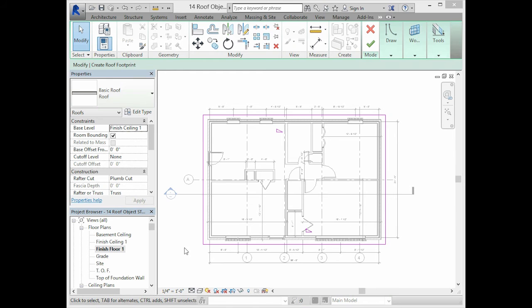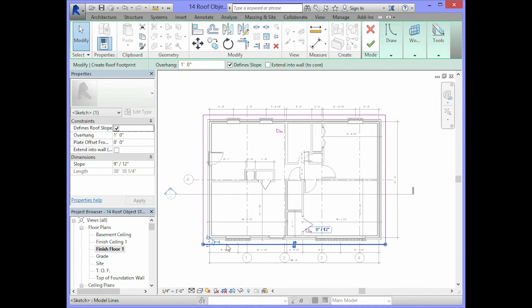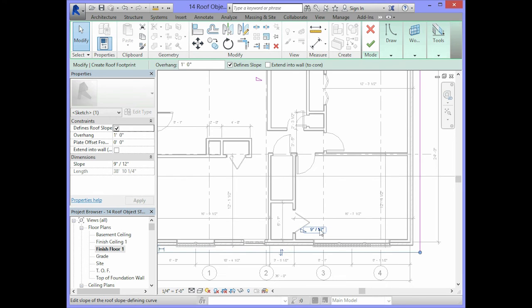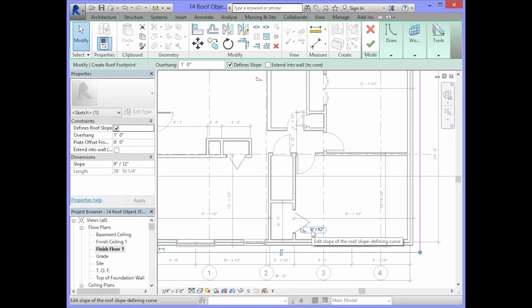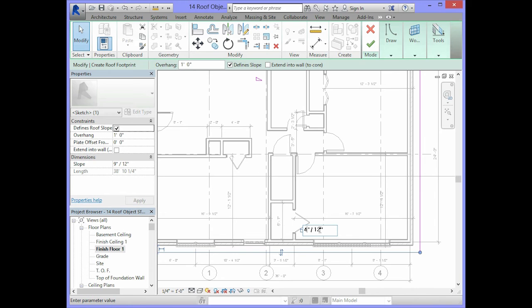To change the slope of the roof, select the line at the bottom of the roof layout. You should see the slope of the roof show up here. Right now it is 9 over 12. We need to change that to say 4 over 12. So you can select the number 9. That will allow you to edit this value and change it to say 4 inches over 12 inches and press enter.